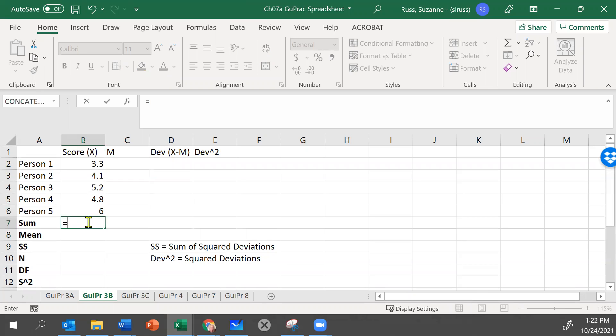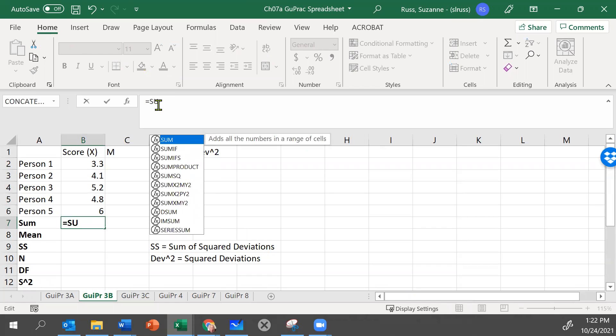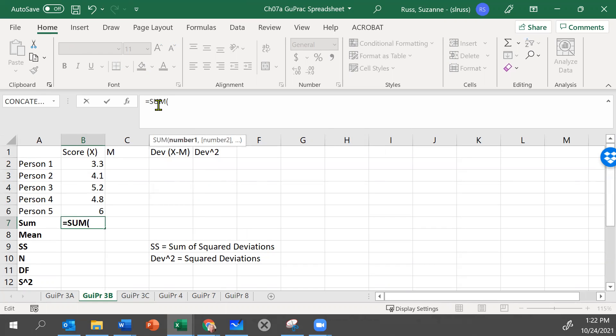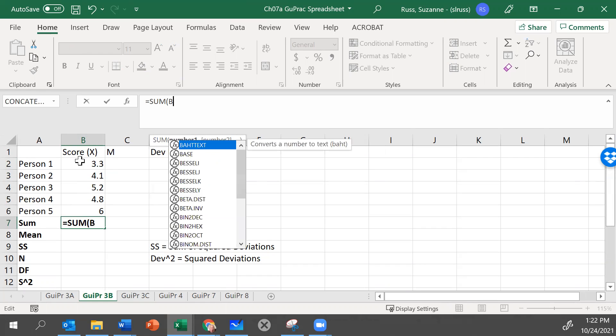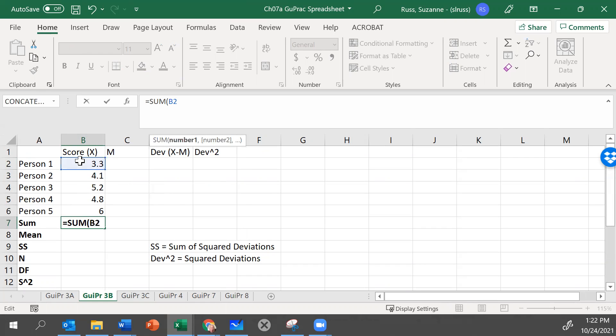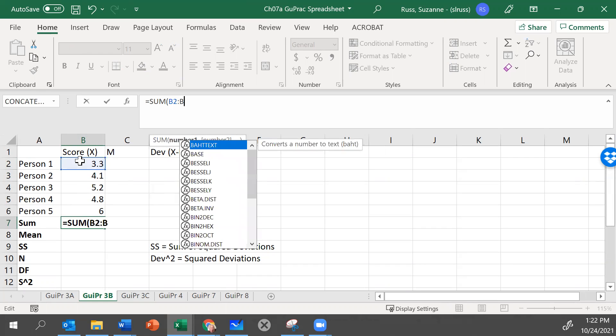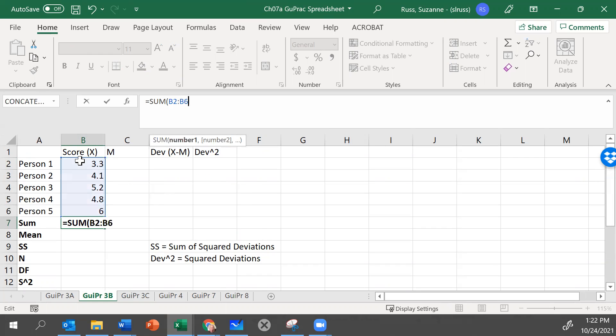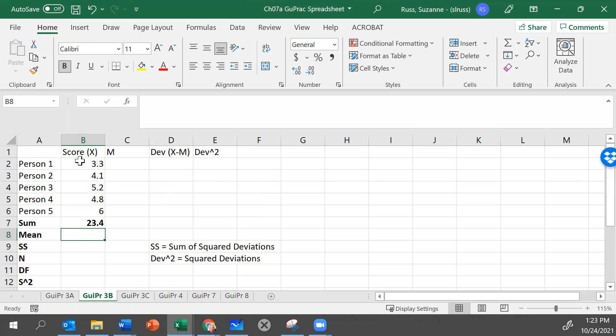So we first have to sum them. Let's tell Excel that we want to do a formula by typing the equal sign. In this case, we want to sum. We'll put the opening parentheses so it knows what to sum. We need to sum the values in B2 through B6. We could write B2 through B6 and we would get 23.4.